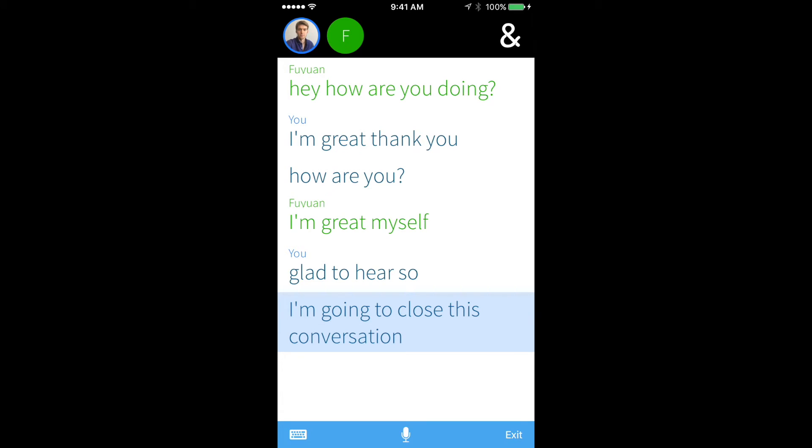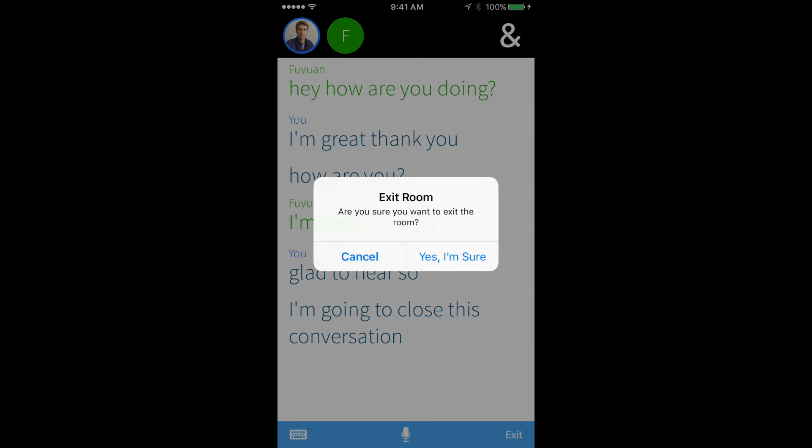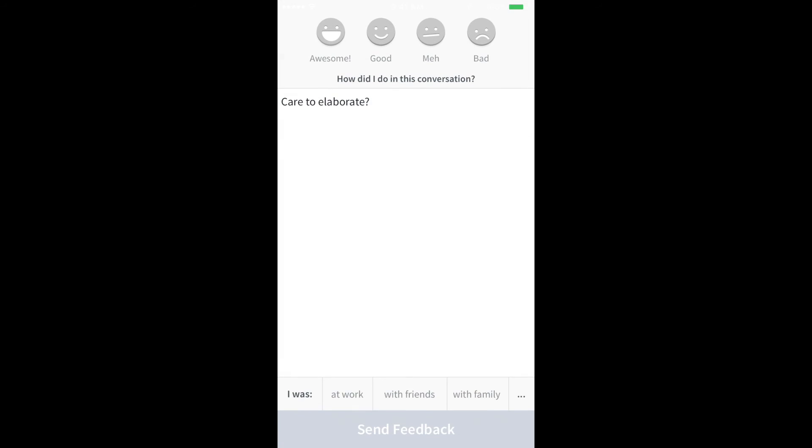To close the conversation, click on the exit or end button in the right bottom corner and confirm your action.